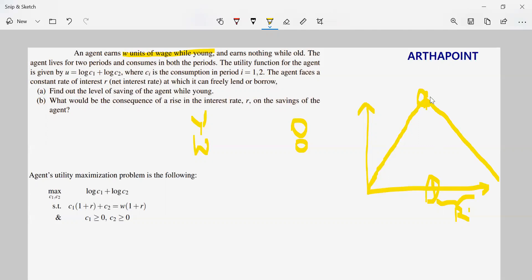This is how we draw intertemporal savings. There is a fall in savings because in the period of retirement, you're not earning anything — you are consuming from your savings. The utility function for the agent is an additive log function: U = log C1 + log C2, where Ci is the consumption in period i equal to 1 and 2.